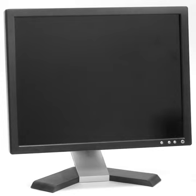The size of a display is usually given by monitor manufacturers by the diagonal, i.e., the distance between two opposite screen corners. This method of measurement is inherited from the method used for the first generation of CRT television, when picture tubes with circular faces were in common use. Being circular, it was the external diameter of the glass envelope that described their size.